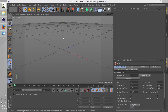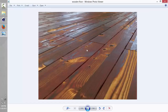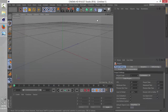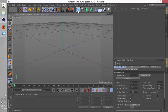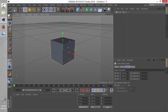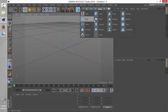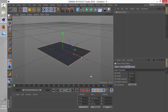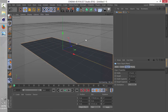Hey everybody, welcome to this tutorial. Today I'm going to show you guys how to make a flow that looks like this. So let's dive straight into it. The first thing we're going to do is make a flow, so we're going to need a plane - just stretching it out a little.